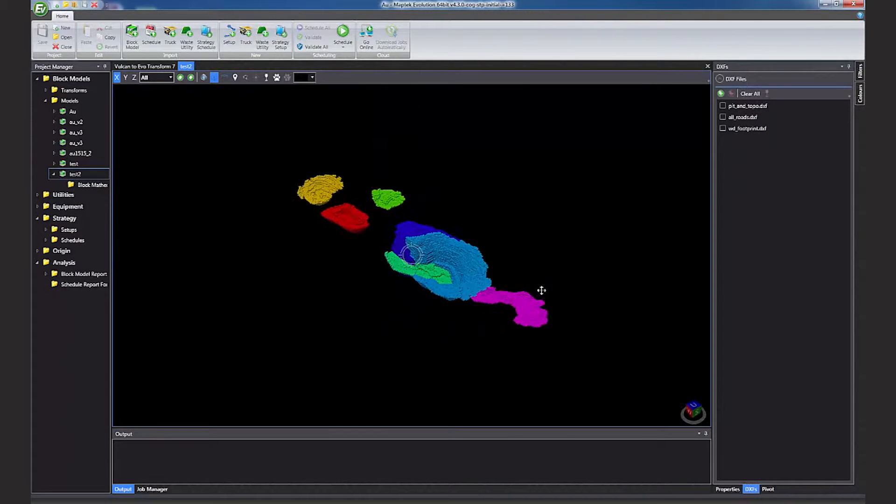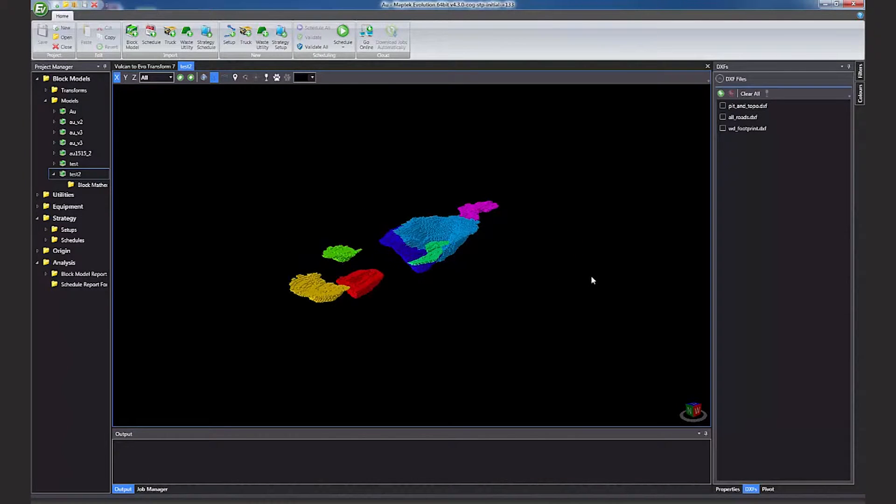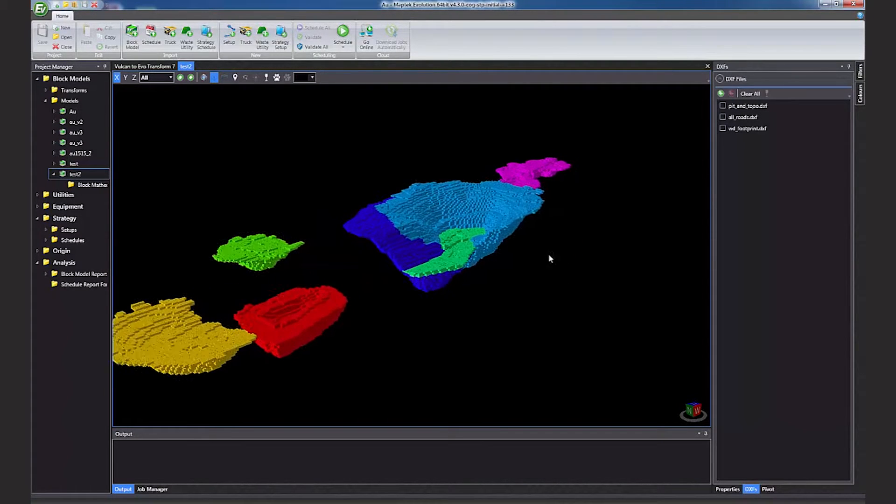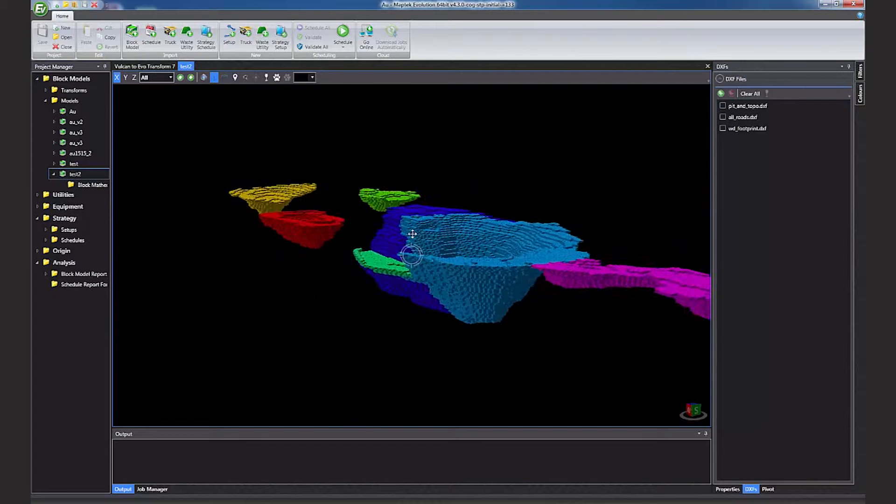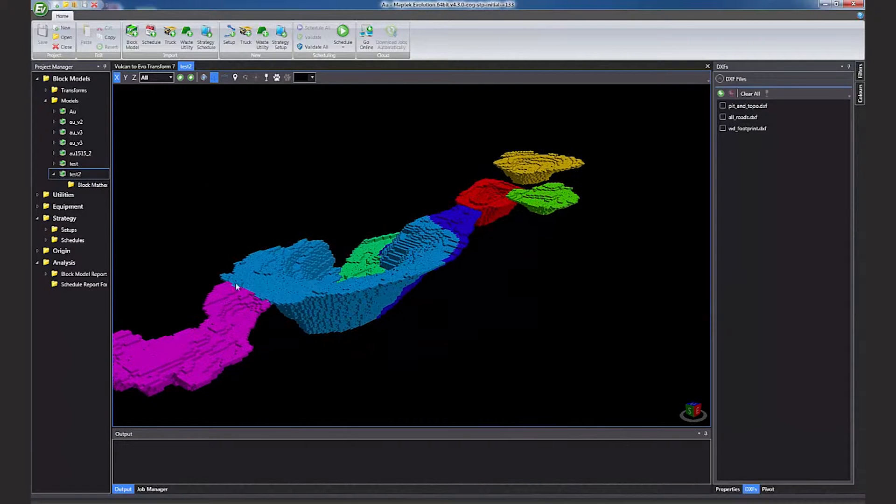MapTech Evolution is simple to use on complex problems. Watch how easy it is to load a Vulcan block model and set up a scheduling project from scratch in Evolution.